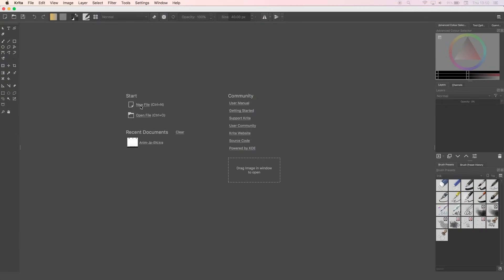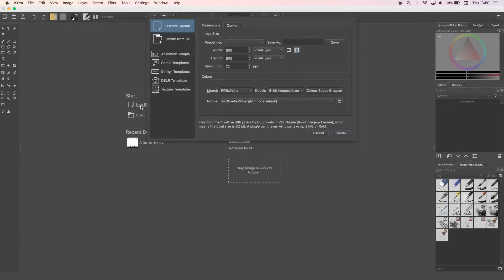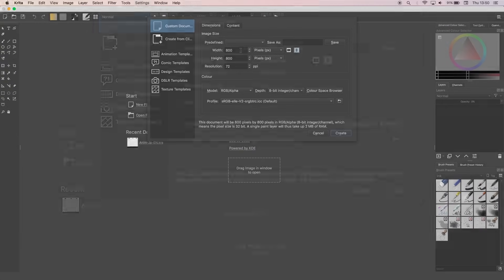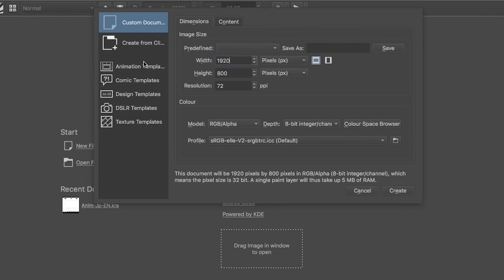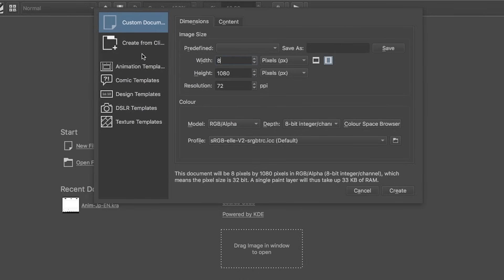Now I'm just going to open Krita and set up a new file. If it's a short film or something for YouTube, I'll go the usual 1920 by 1080 pixels. If it's a loop for Instagram, I'll go for a square canvas, usually around 800 by 800.